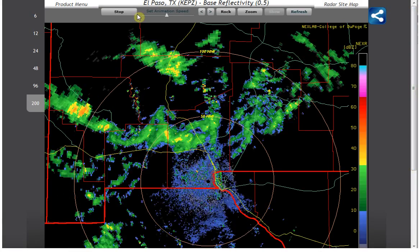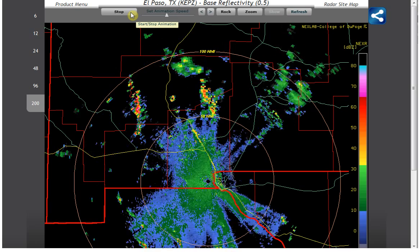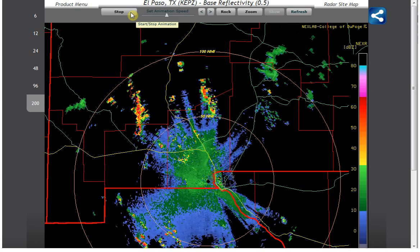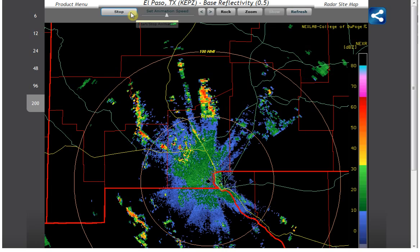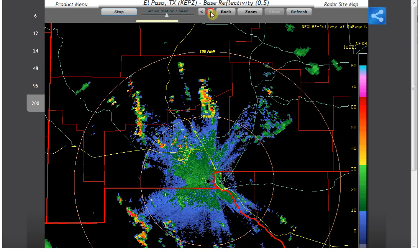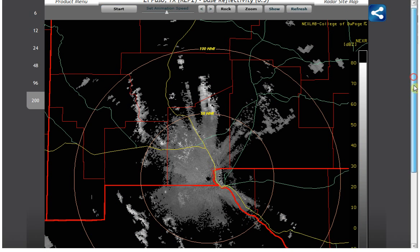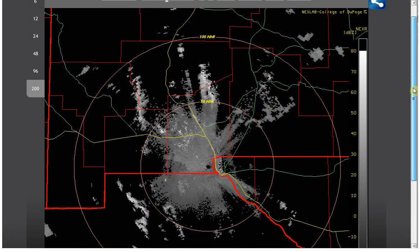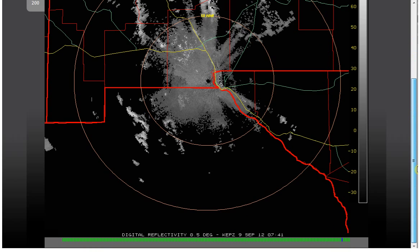Let's see if we can see that. Yeah, it did. Let's go back right there. See that? So I'm not sure why it would switch to all black and white. That was September 9, 2012 at 7:41 Universal Time.